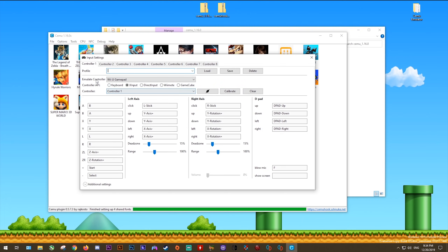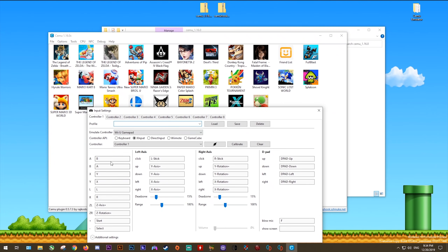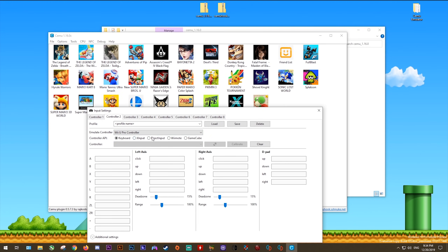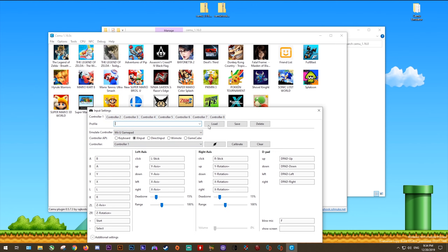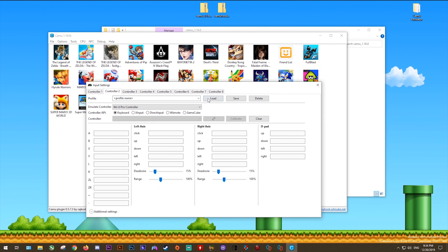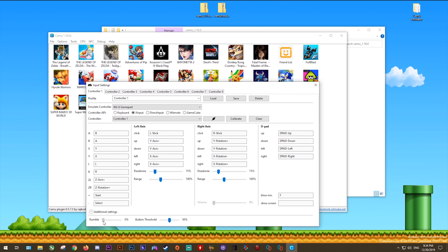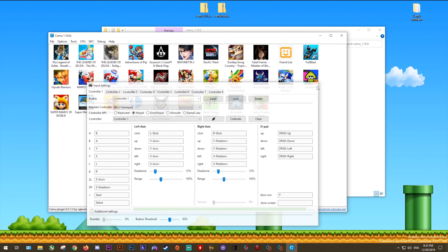For couch co-op or multiplayer on a single screen there is additional setup. For every additional controller, select the Wii U Pro controller instead of the Wii U Gamepad. Select your controller API, your controller, and set up your input maps. It's important that controller one maps to the Wii U Gamepad, and every additional controller maps as the Wii U Pro controller. You also have settings for rumble — I leave mine at zero to preserve battery life — plus button threshold and dead zones, where 15% is basically perfect.